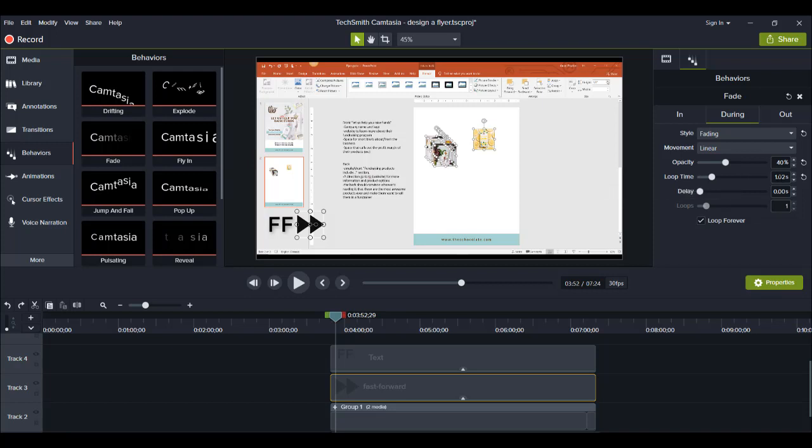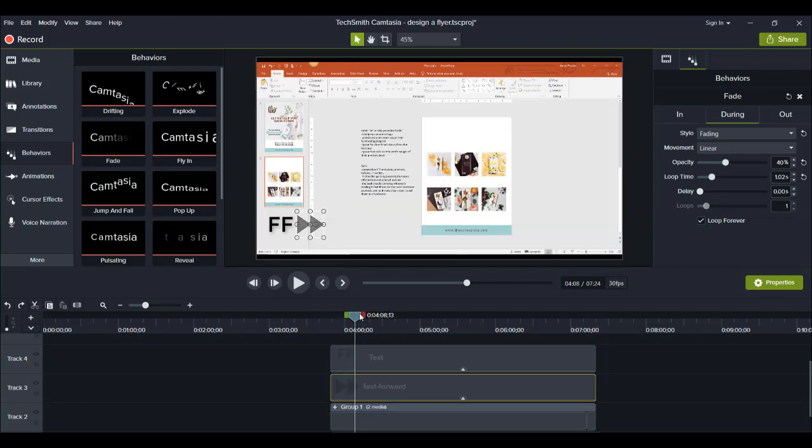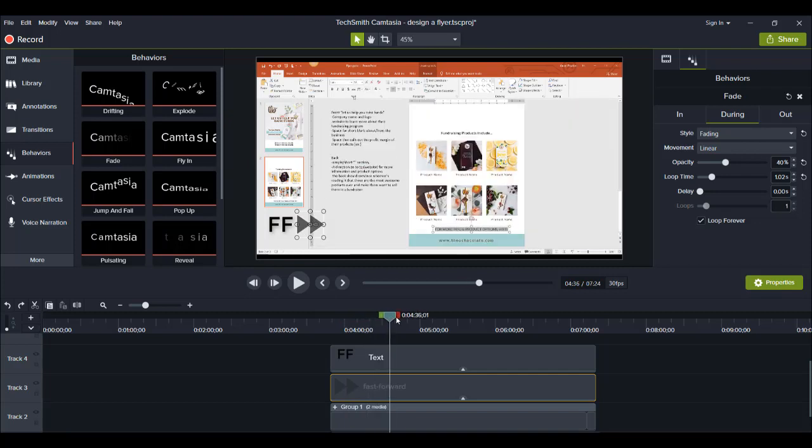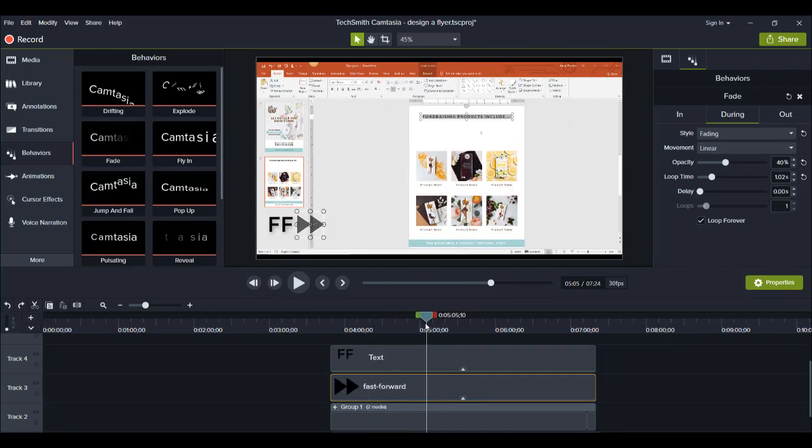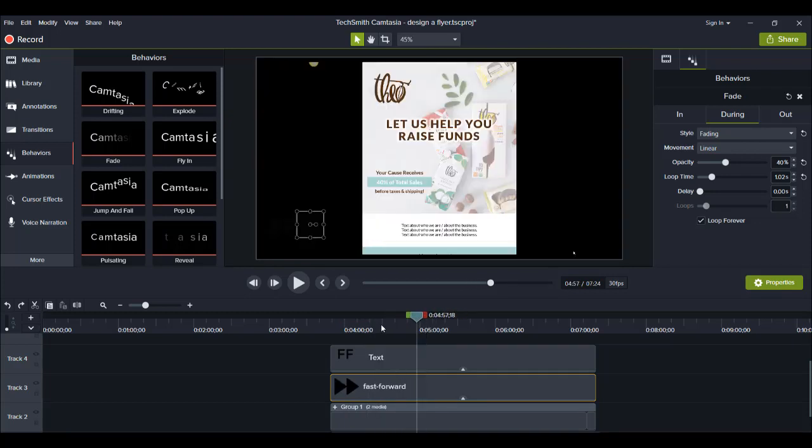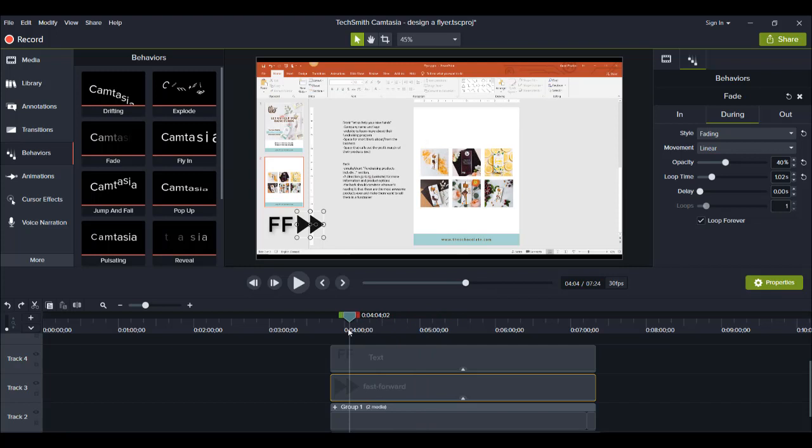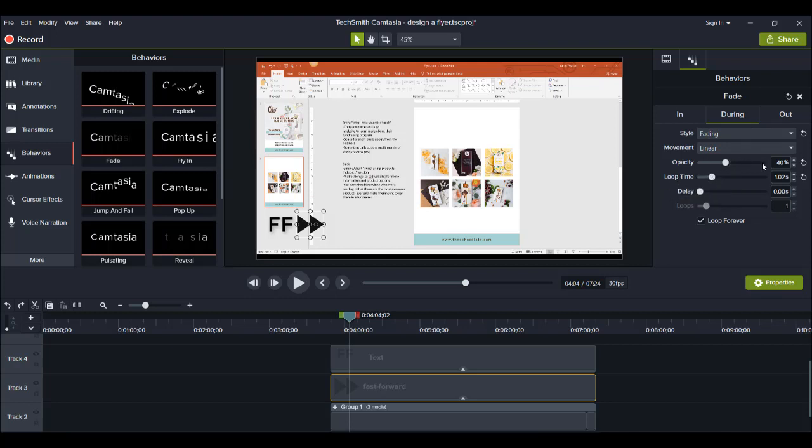So in the during portion I sped up the loop time by making it go to one second, it's 1.02 but that's okay. And initially it was two seconds and then I brought the opacity down so it makes this flash to show that it's flashing a lot clearer. Like the flash will be more prominent because it's going more clear. And then in the during I still have the fading opacity at 40 percent, loop time which is how fast it goes from the opacity 40 percent to 100 percent is one second, and that creates a flashing effect.